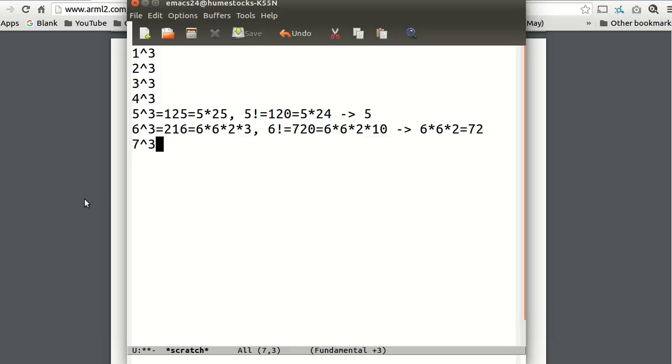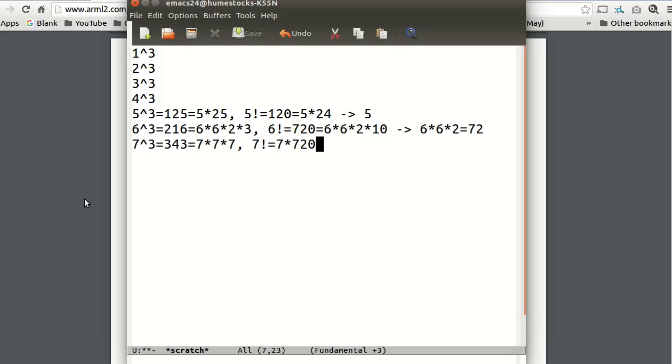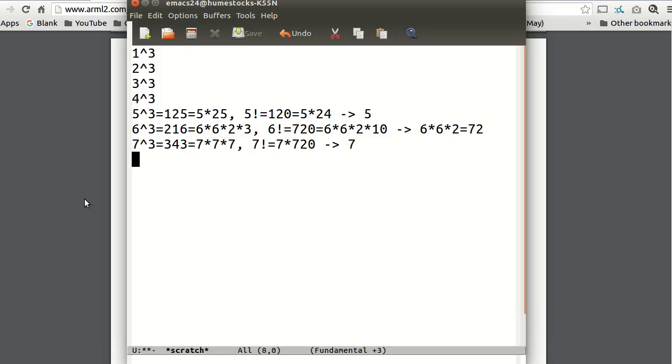7 cubed is 343. That's 7 times 49. 7 factorial is 7 times 720. So 720 is not divisible by 7. So it's co-prime with 7 times 7. So the GCD is just 7. Keep going.